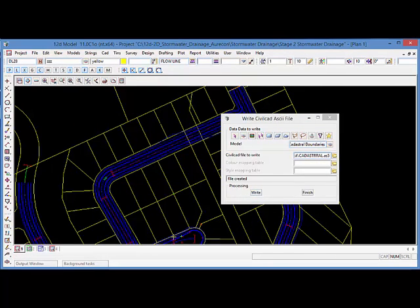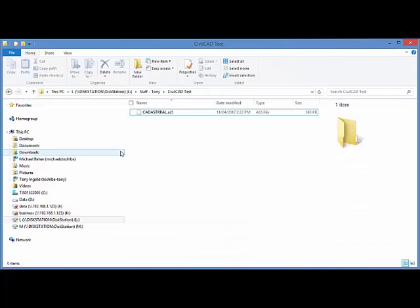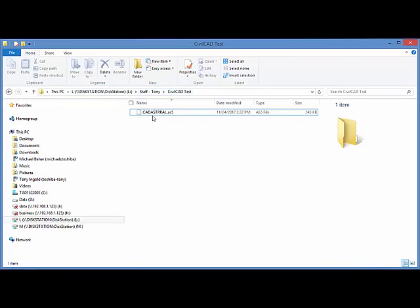If I open up Windows Explorer, here we are in my DiskStation Staff Tony CivilCAD Test.